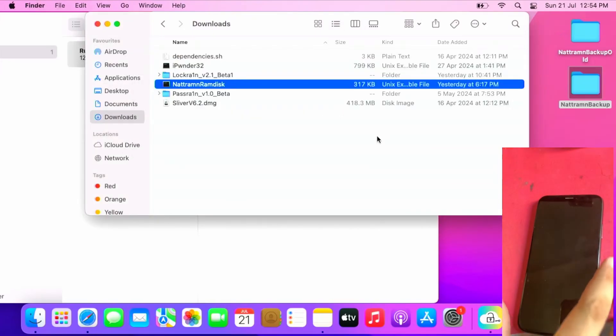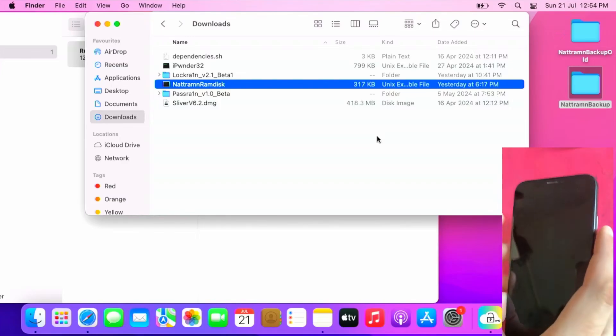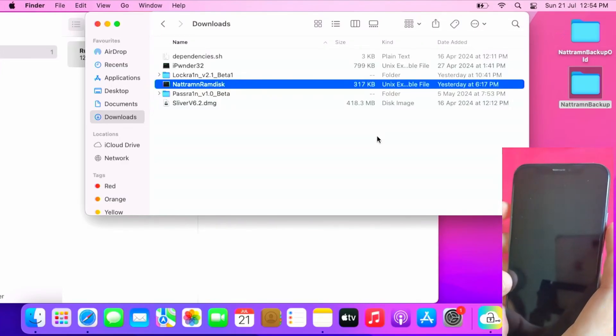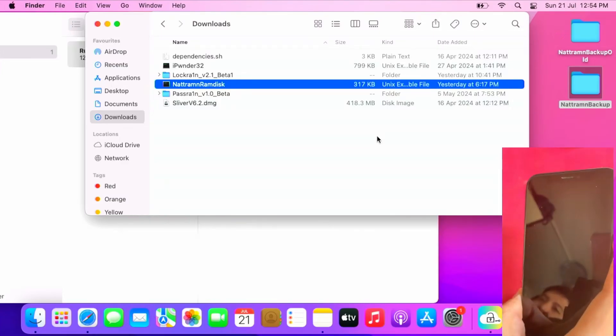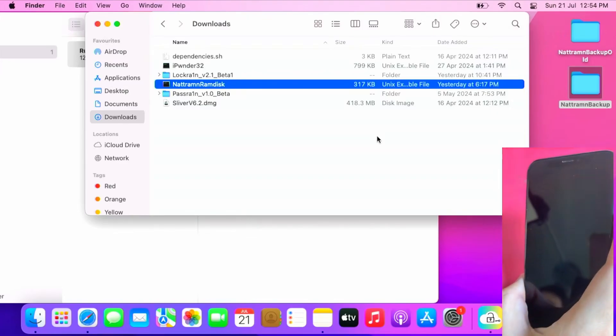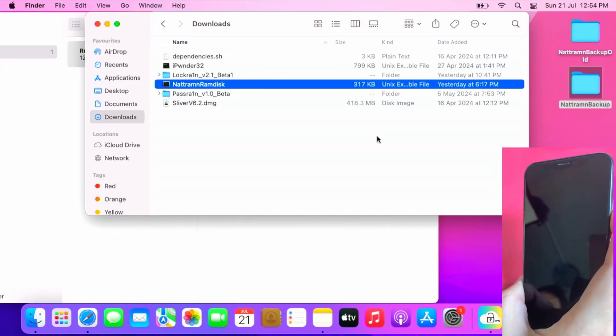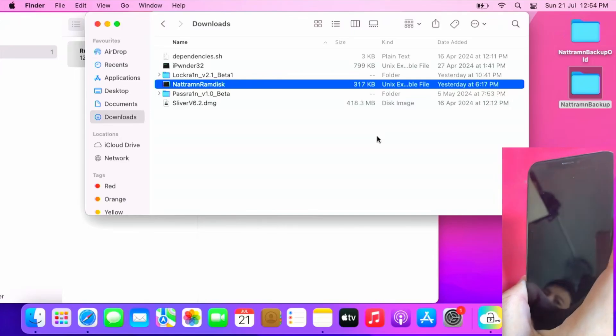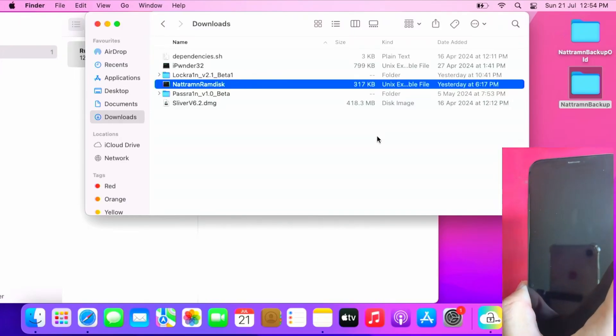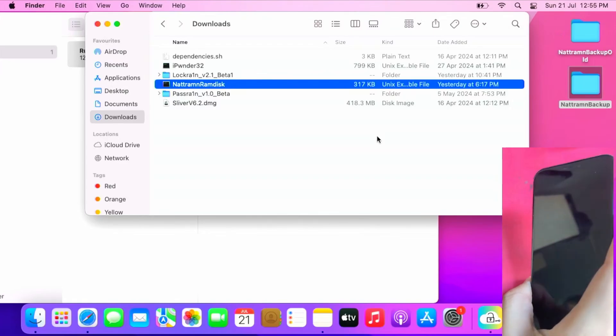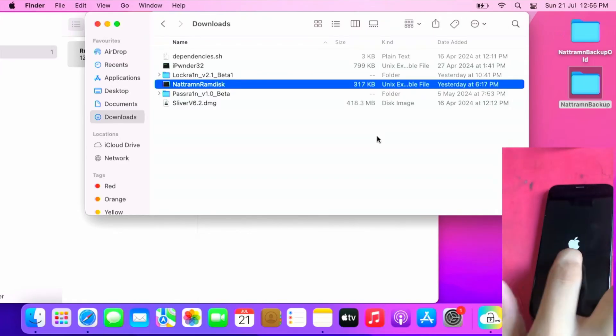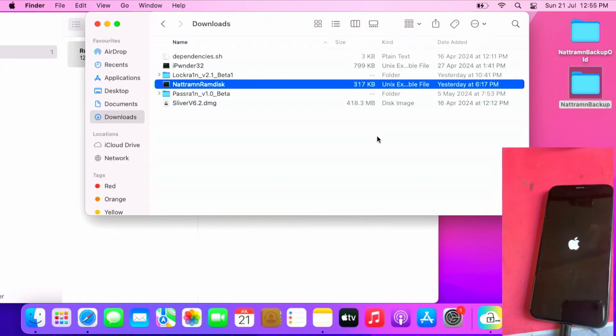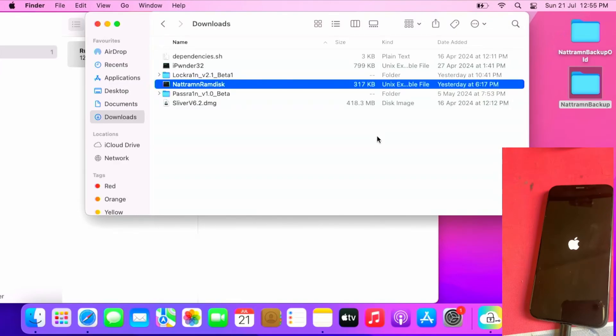Just force restart by pressing volume up, volume down, and pressing and holding the power button afterwards. This is for some cases if the tool doesn't kick the phone out of the RAMdisk. You can manually reboot by doing this method. Press and hold until the Apple logo comes out. This is for some cases if your iPhone doesn't restart automatically and stays on the RAMdisk. You can use this method to kick it out of the RAMdisk mode.